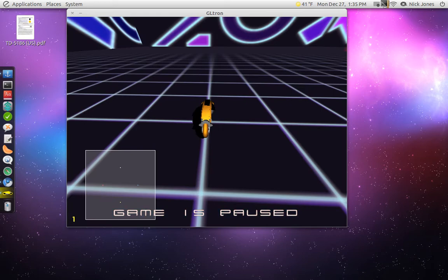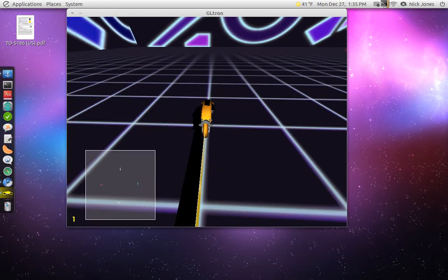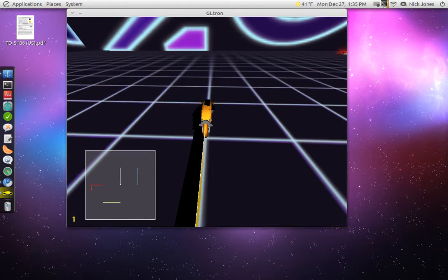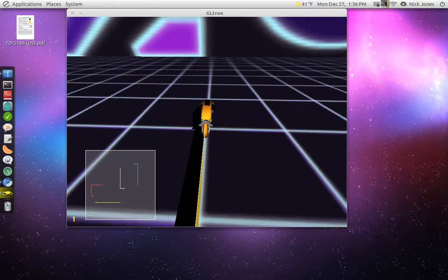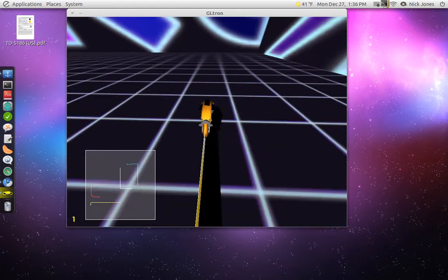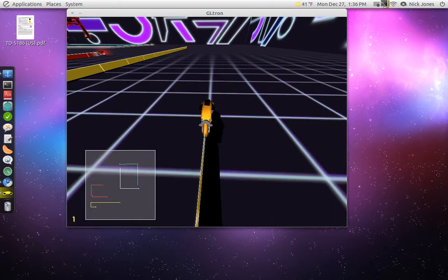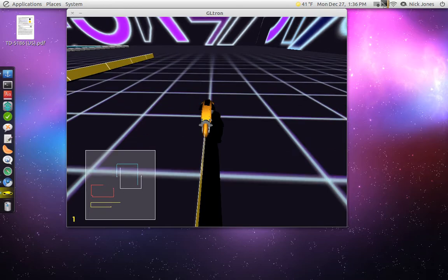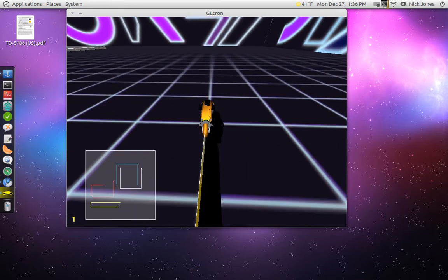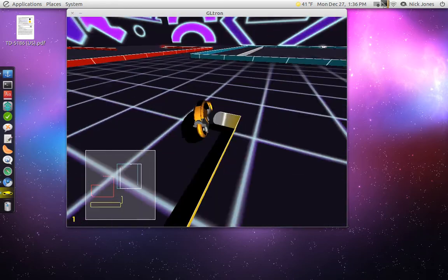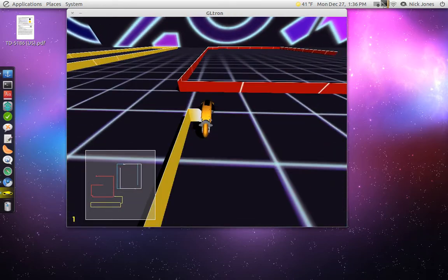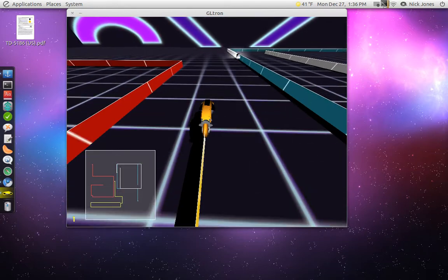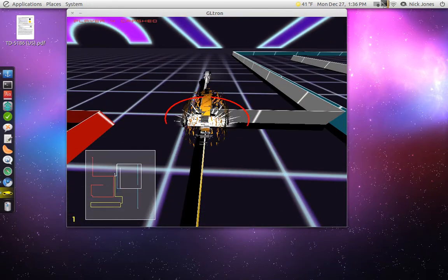The object of this game is to be the last person standing on the grid, and this makes complete sense if you've seen the movie Tron. You try to eliminate the other light cycles by making them hit your light beam. I don't really know what you would call it.